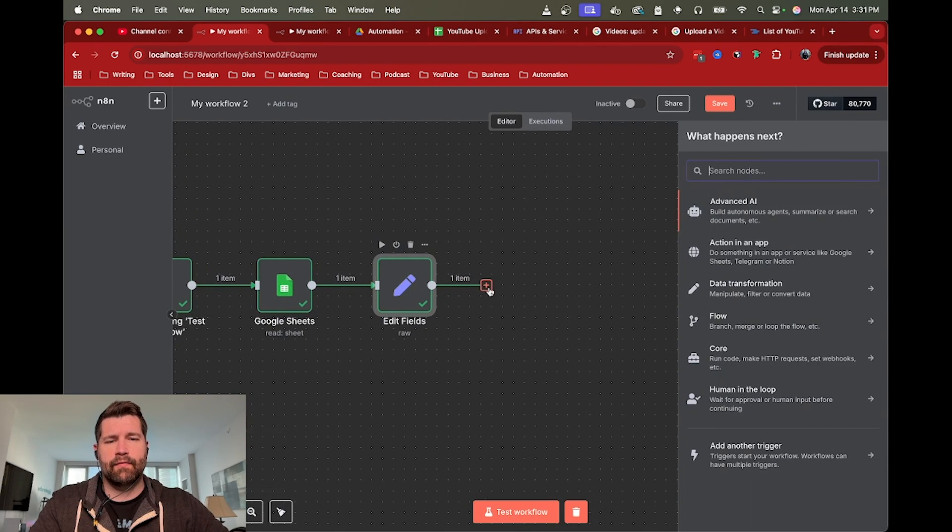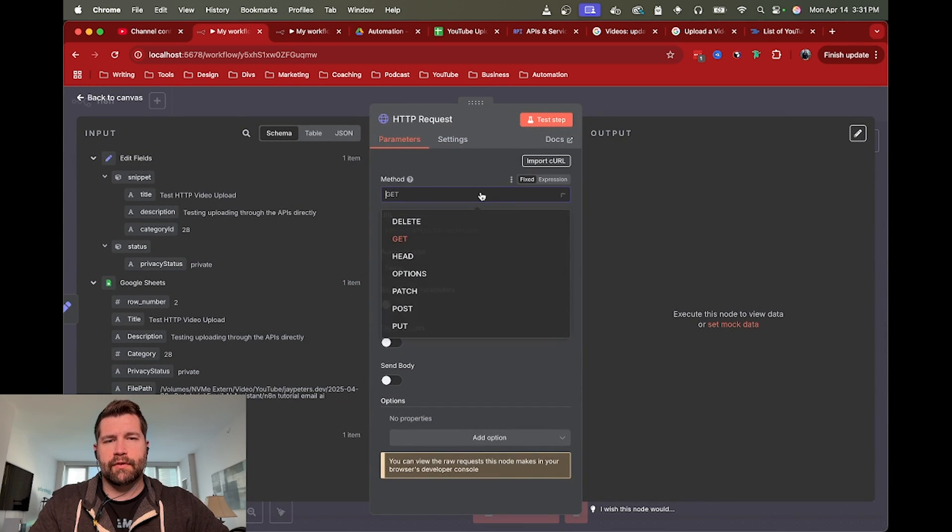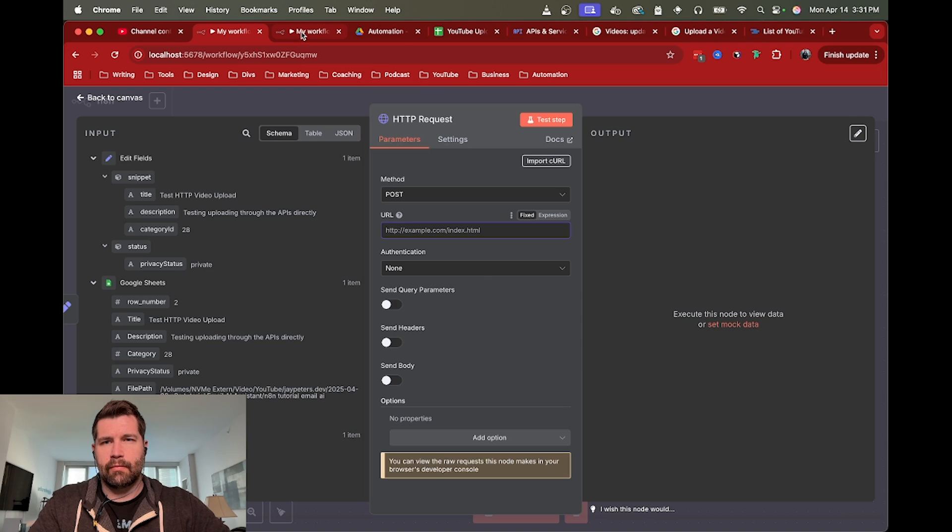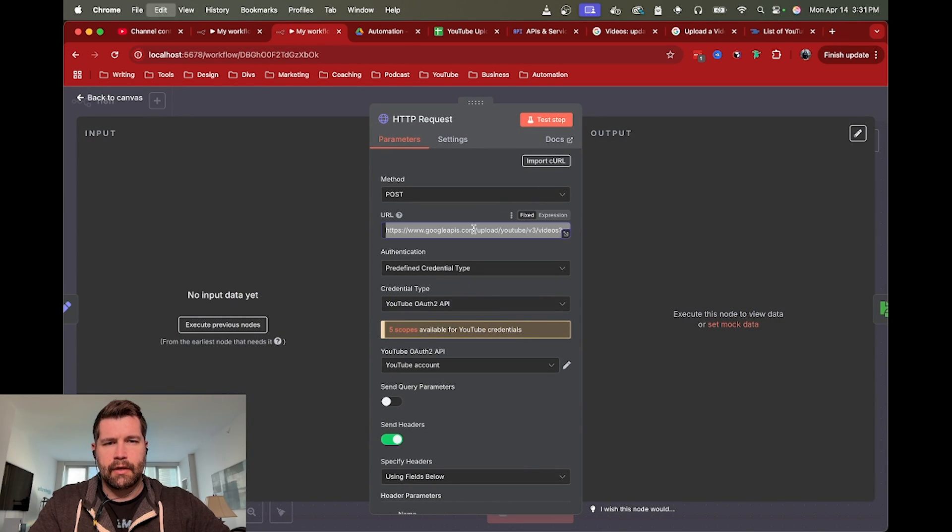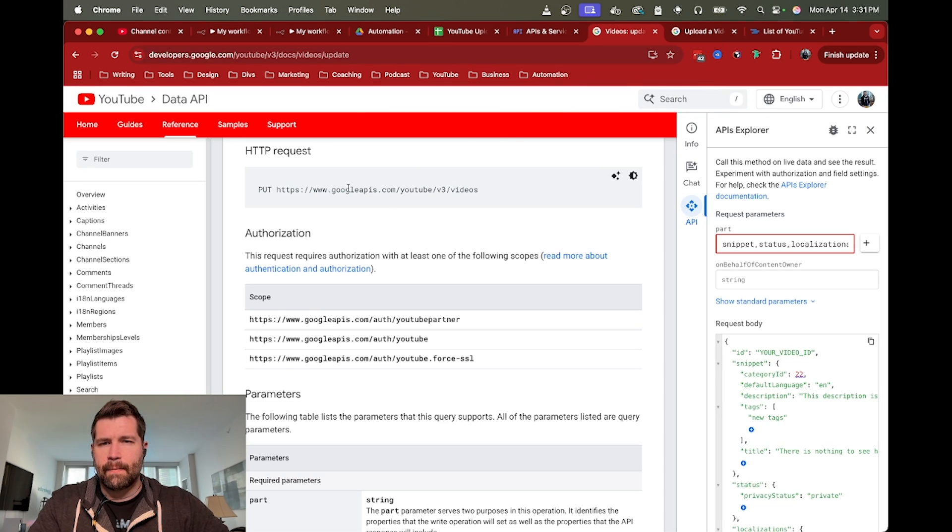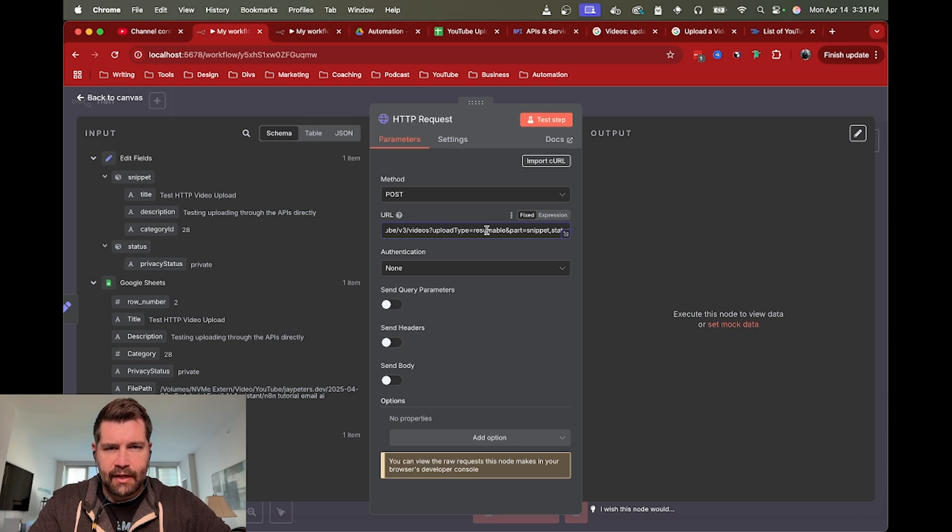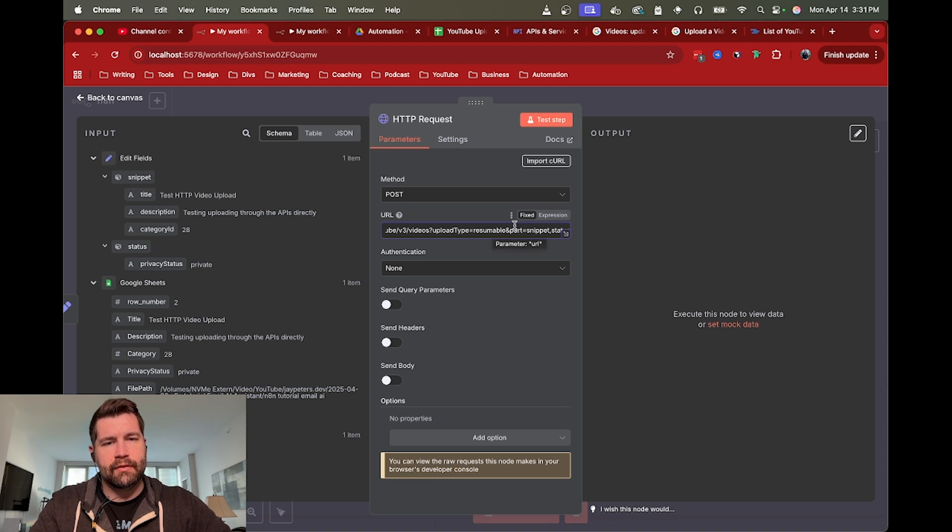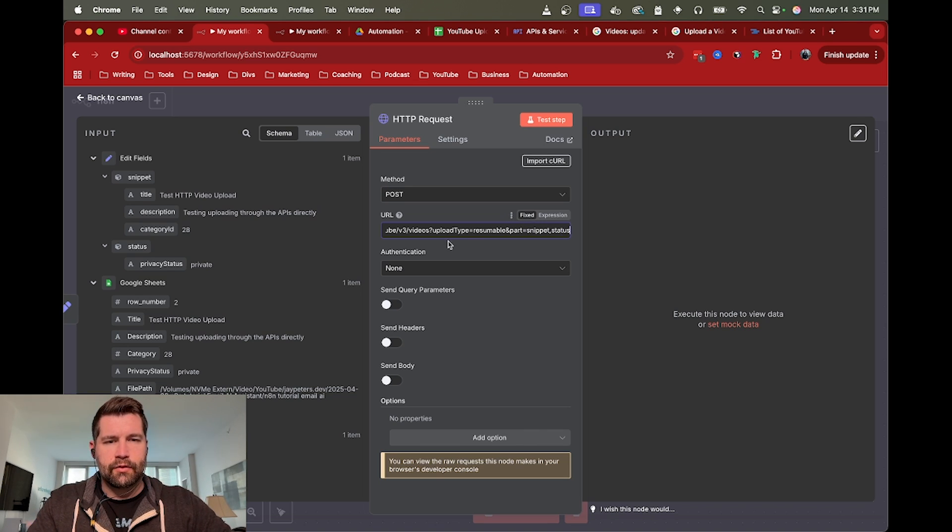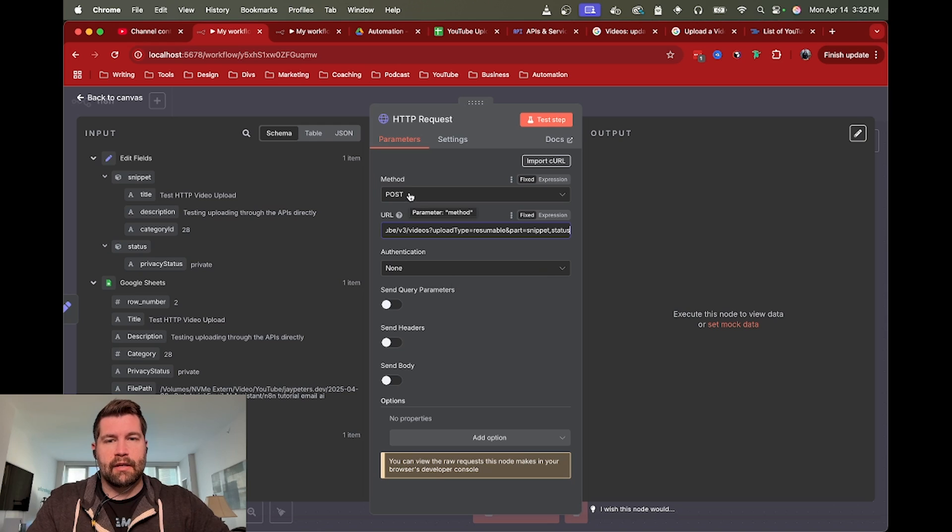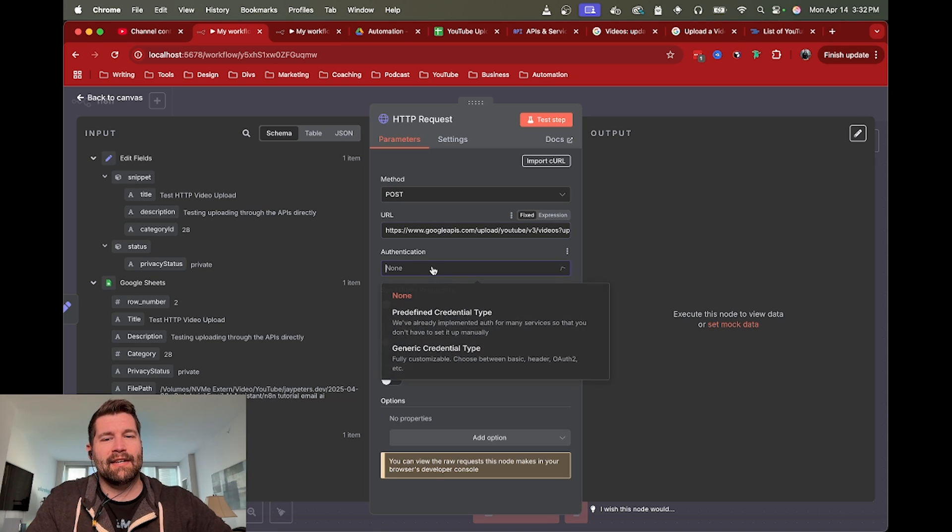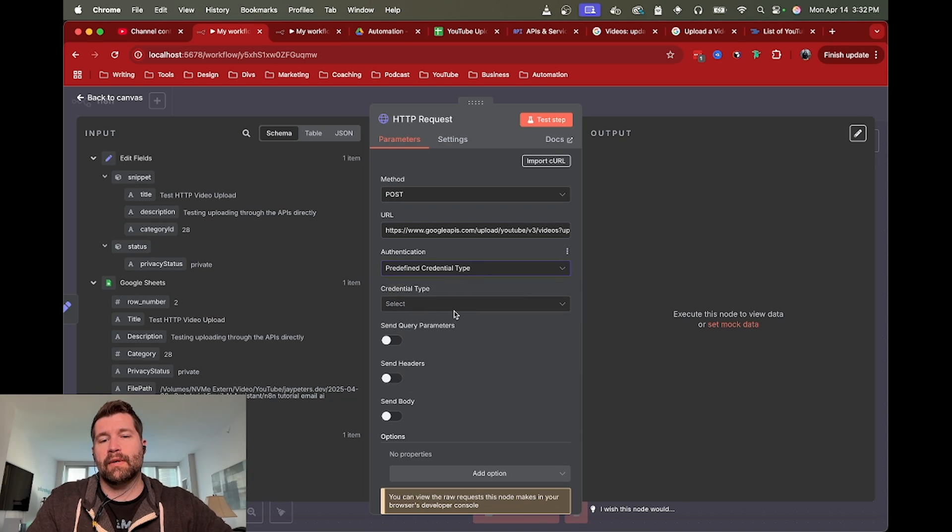That is preparing for our first HTTP request node. This is where we're going to make our first call to YouTube to say we are going to upload a video, here are the details. I'm going to grab the full URL - it's the googleapis.com/youtube/v3/videos path, but we're adding on two parameters at the end. We have uploadType set to resumable, and then part is the other parameter we need here to say snippet and status.